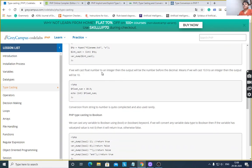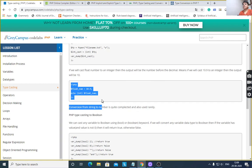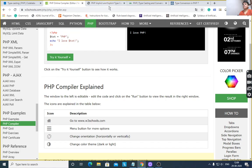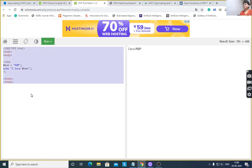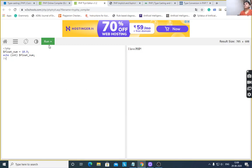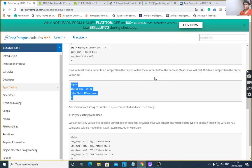It will cast a float number to an integer — it will not round the number but truncate it, giving 10. For example, the root number is 10.9; after conversion to integer, it gives 10.